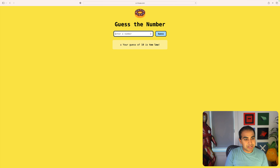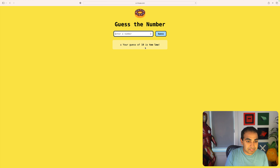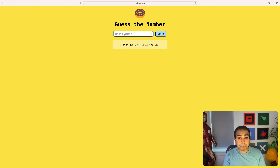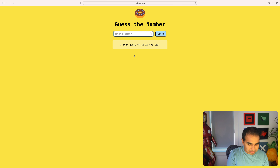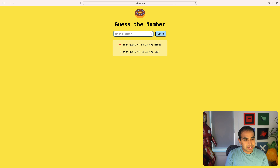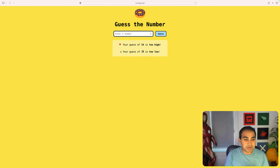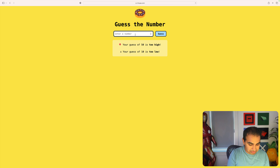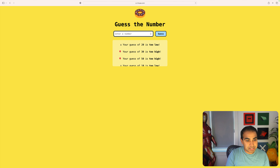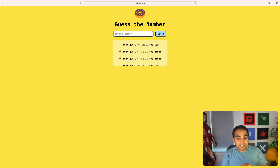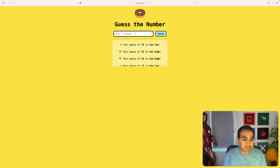Let me type in 10. When I press enter, I get a notification: your guess of 10 is too low, which means the number I should be guessing is on the higher end. Let me try 50 — 50 is too high. So the actual number is somewhere between 10 and 50. Let's try 30 — also too high. Let's type 20 — 20 is too low. Now I've narrowed my guess to between 20 and 30.